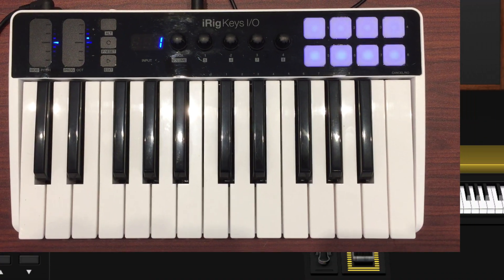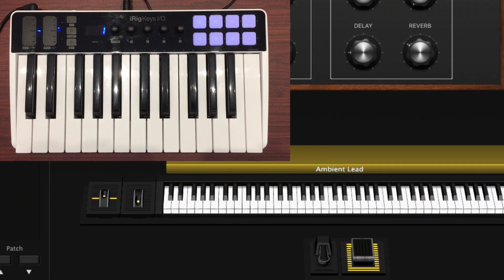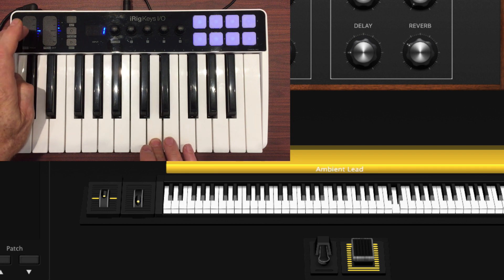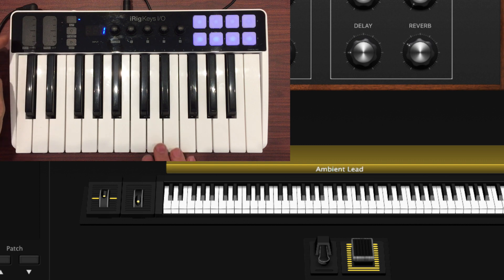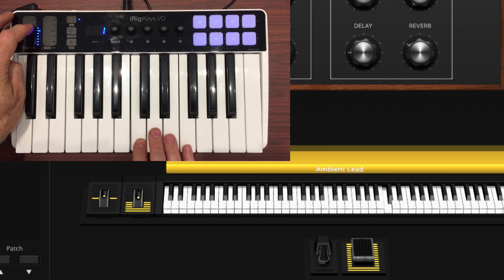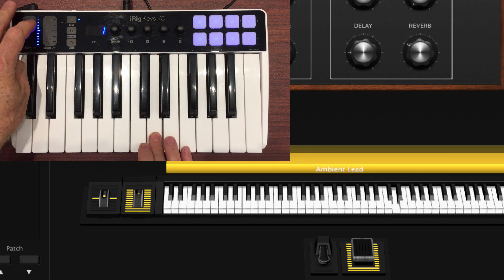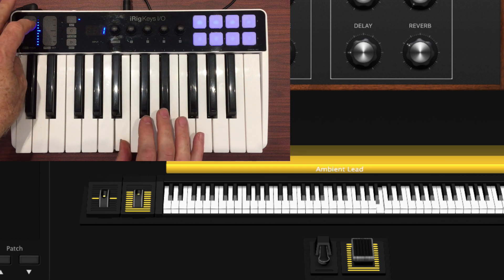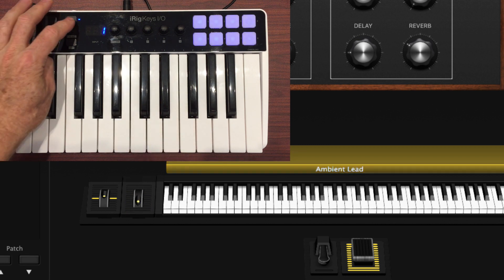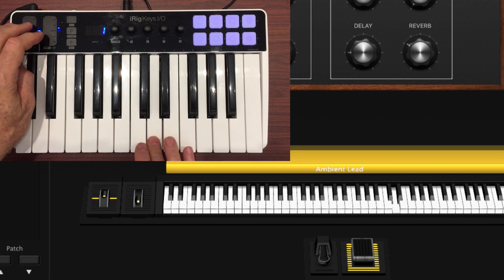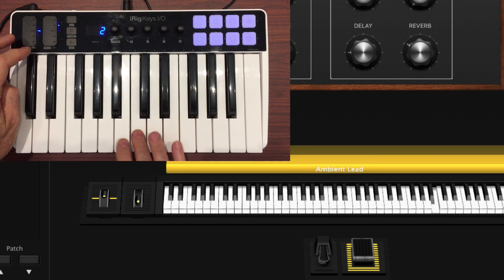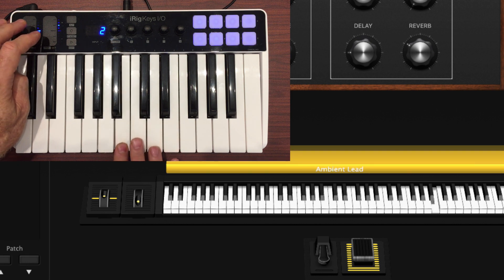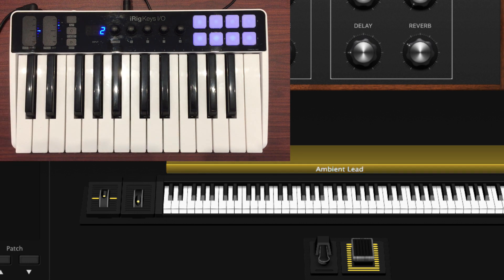The iRig Keys I.O. is already set up in MainStage for basic keyboard functions like Pitch Bend, Mod Wheel, and we can also do Octave Shifts. I've also connected an Expression Pedal, which will work great for volume swells.